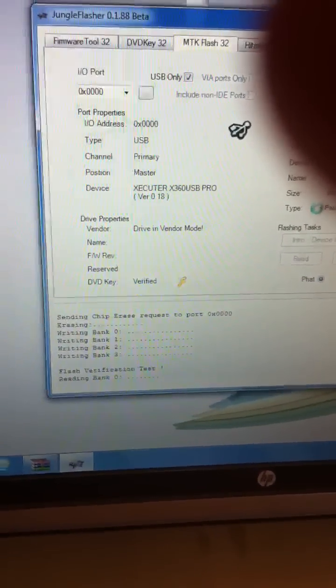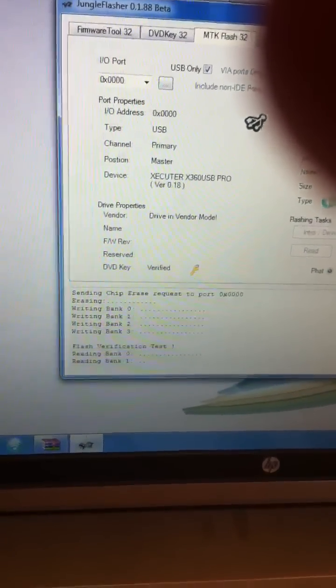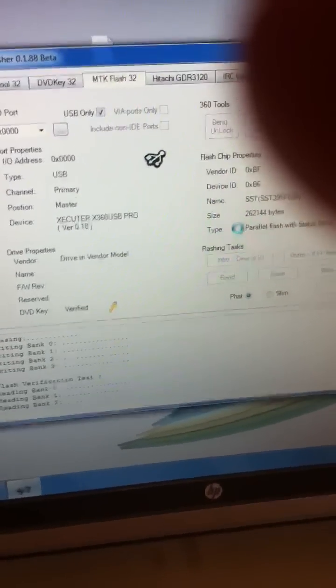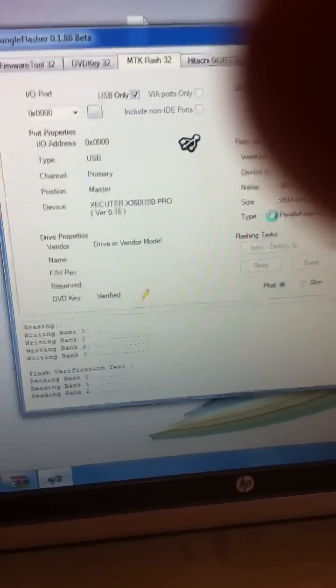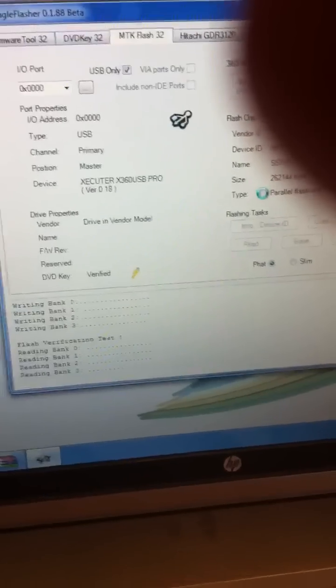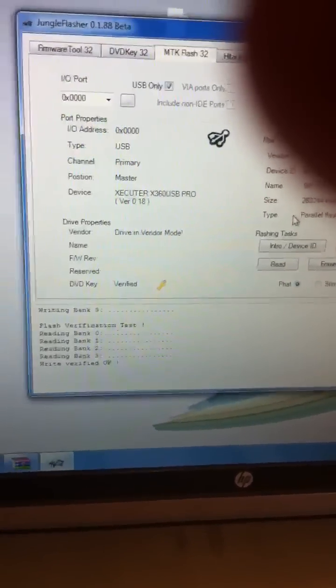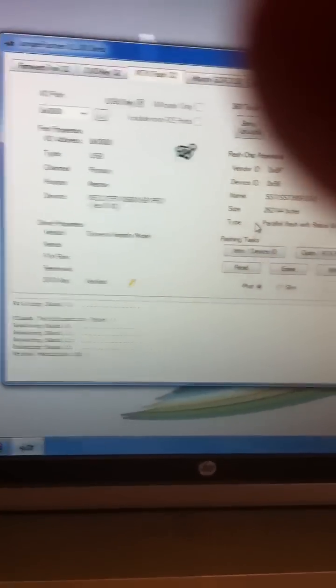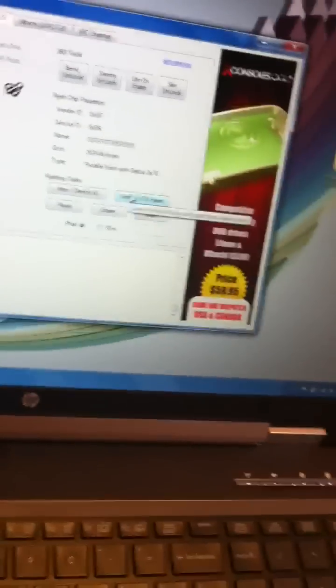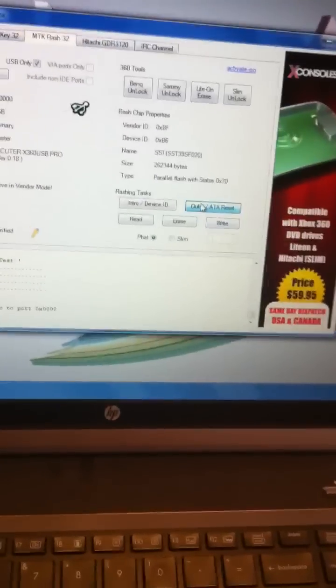Make sure your drive has had the firmware wrote correctly. Alright. Row the banks. Flash verification tests. Reading all three banks. That'll be good to go. Alright. Write verified. Okay. That's good. Alright. Now, last thing to do is outro slash ata reset.